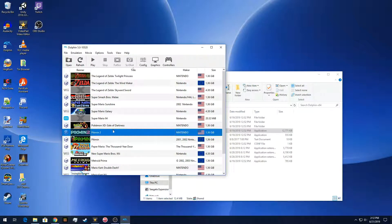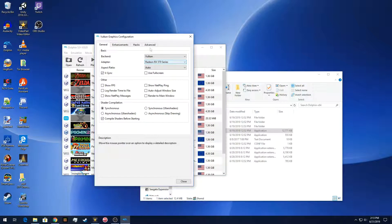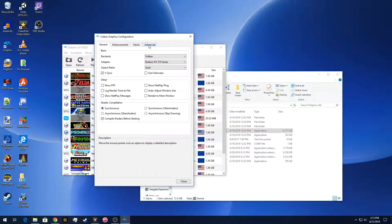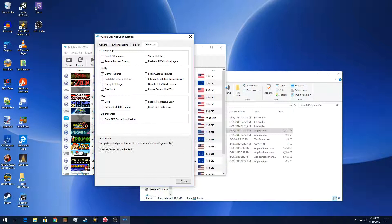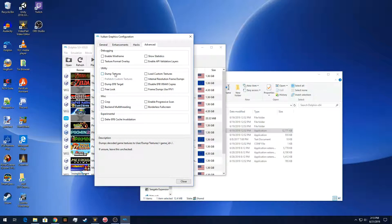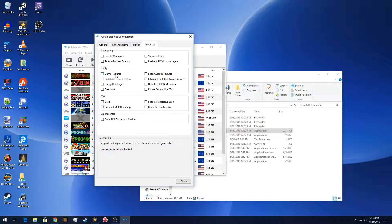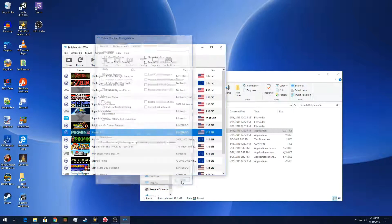So to dump the textures, we're going to have to change one of the settings in Dolphin, which is under graphics, and then under the advanced tab in the utility section, there's the option dump textures. And if you read the description at the bottom of the box, it says it will put them in your user directory, which is like your documents, dump, textures, and the game ID, which is that GPV-E-01. And the user directory is your documents Dolphin emulator folder. So we're going to check that box and that will start dumping the textures the next time that we run the game.